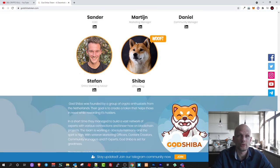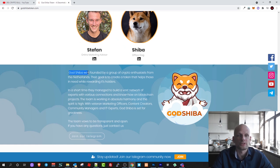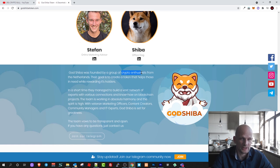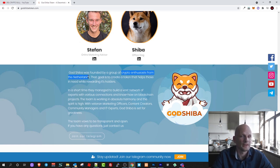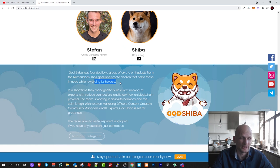This team God Shiba was founded by a group of crypto enthusiasts. This project was created by crypto enthusiasts which come from Netherlands and the goal is to create the tokens that helps those in need while rewarding its holders.